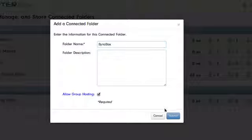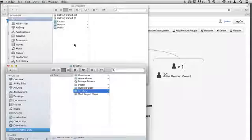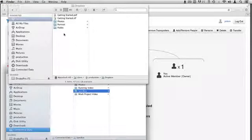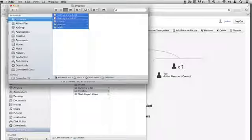Next, open your Dropbox and SyncBox folders, then drag and drop the folders from Dropbox to SyncBox.